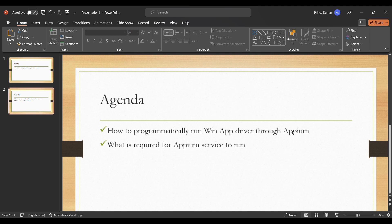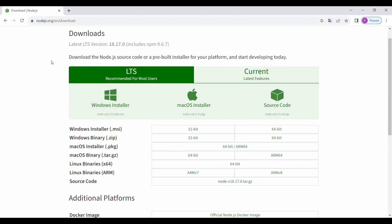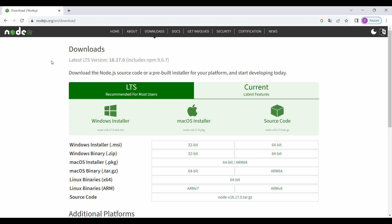In order to run WinApp driver through the Appium service, we need to install Appium. And in order to install Appium, we need Node in our system because Appium is a Node module. So I'm now navigating to the site where you need to download the Node installer.